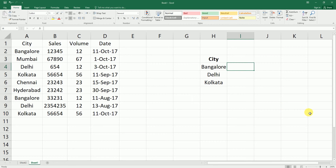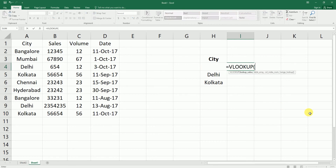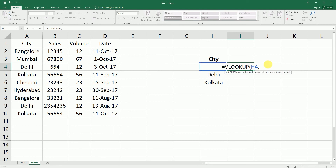I'm going to type equals VLOOKUP — you can press the Tab key to complete the formula, or you can write the entire formula and open the bracket. It's asking you to enter the lookup value, which in this case is going to be the city. I'll select that and add a comma. Now it's asking for the table array — the range from where we need to fetch the data.